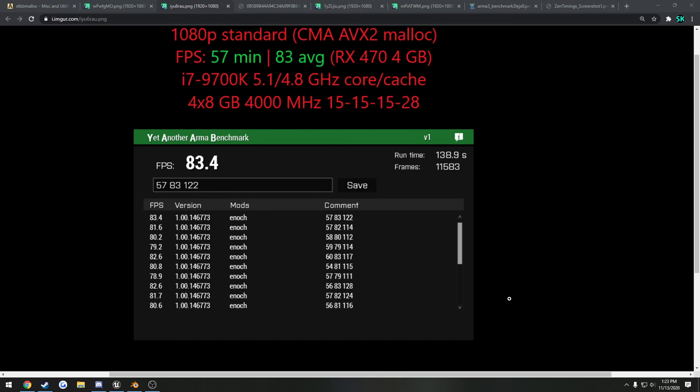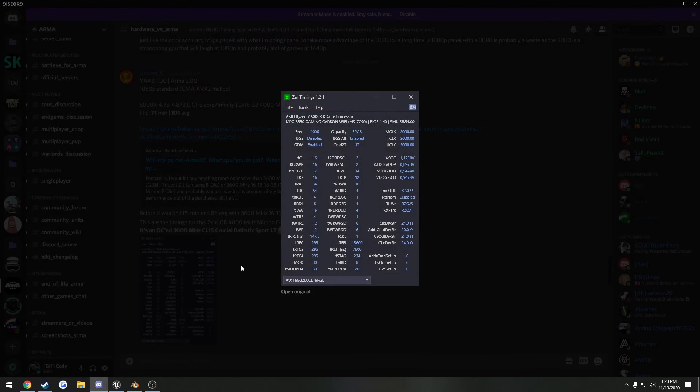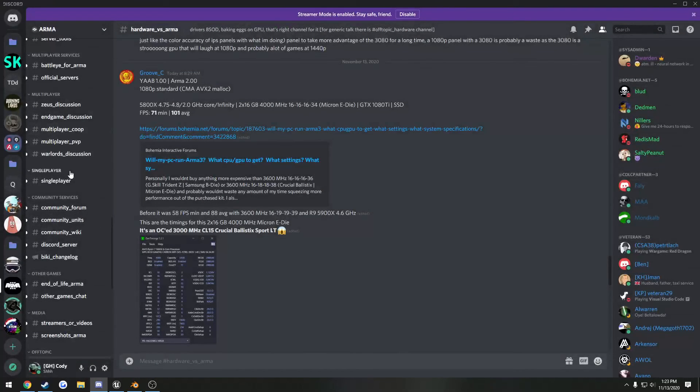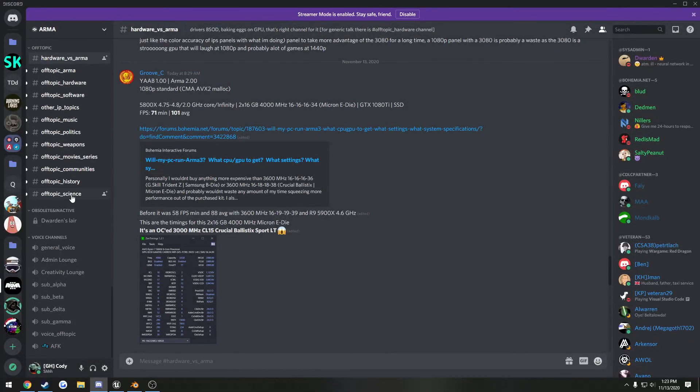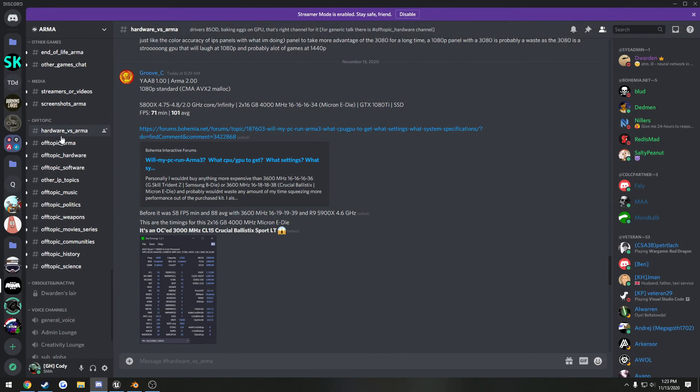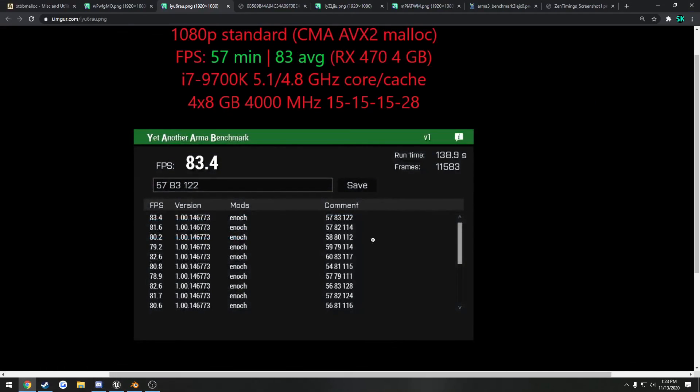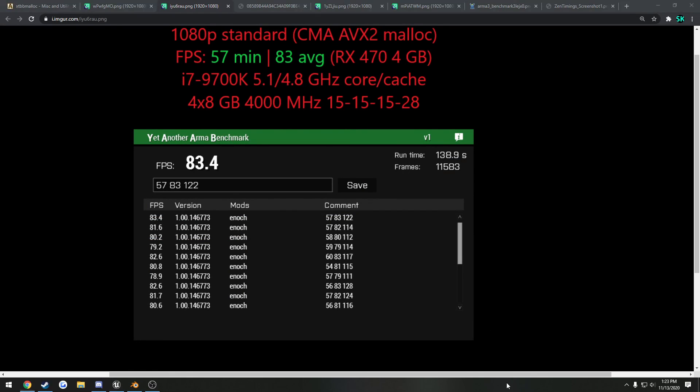I hope you found this informative, and if you have any questions or anything like that, this discussion has been going on in the ARMA 3 Discord in the hardware versus ARMA section. So feel free to ask there, and yeah, I hope this helped. Take care.